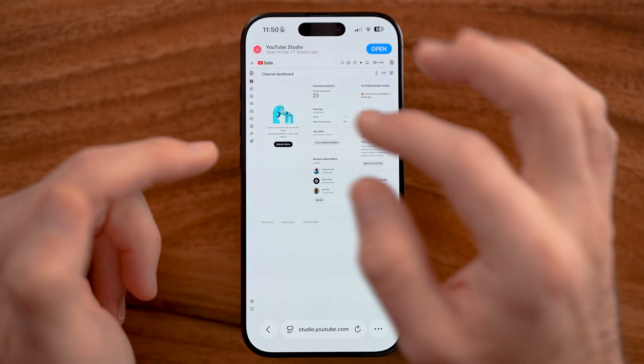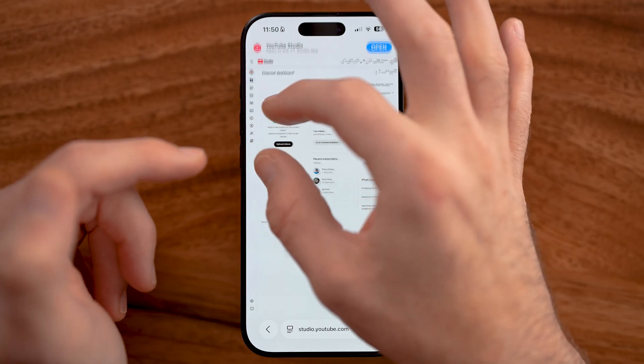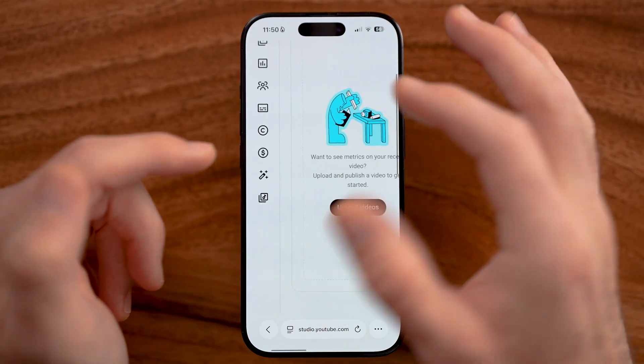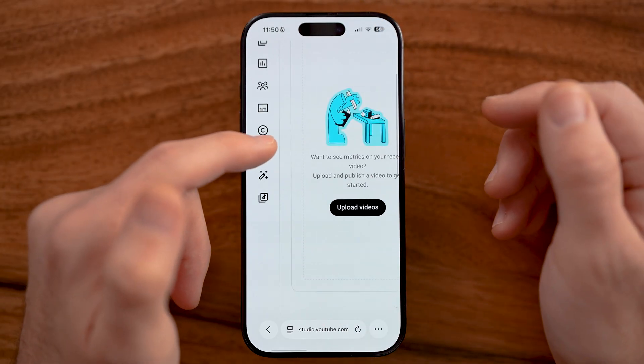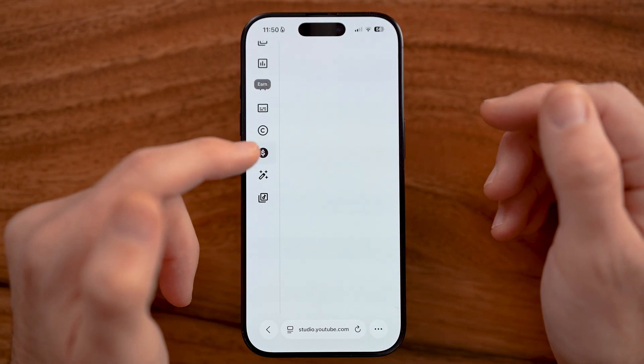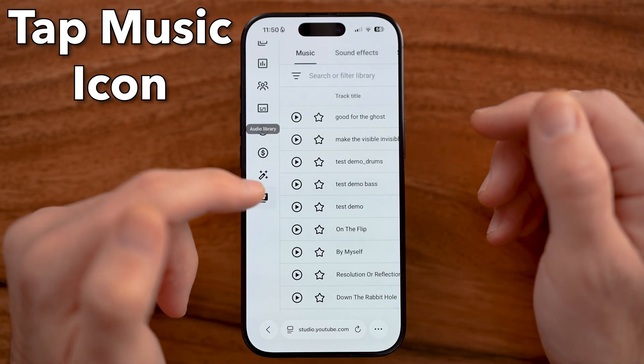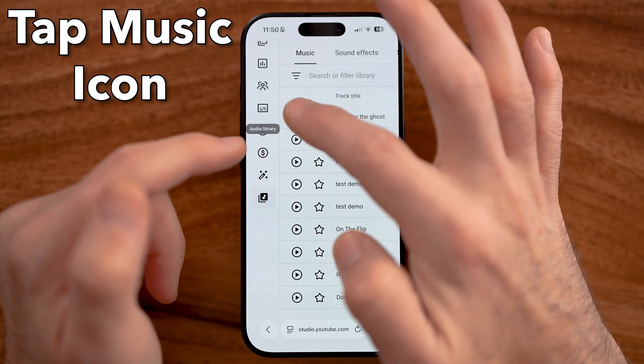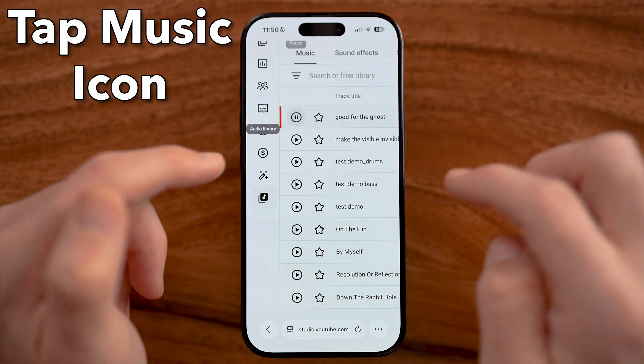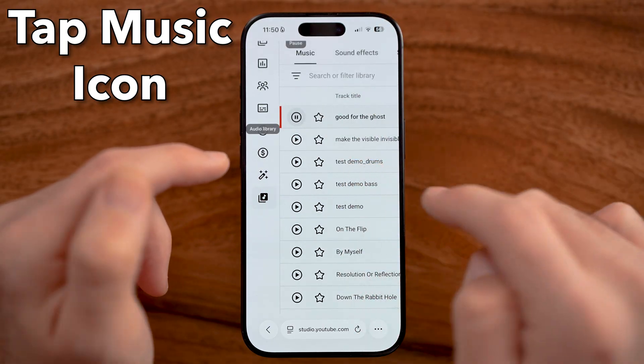Keep in mind, everybody has this no matter what. And you can download songs on here just by going to the music icon and then tapping on any song to listen to it.